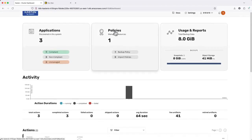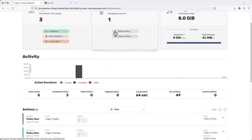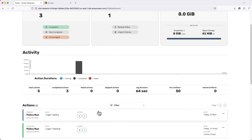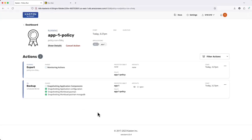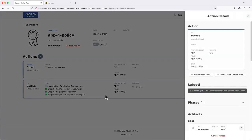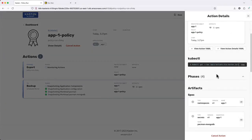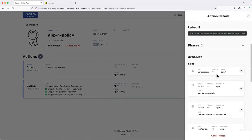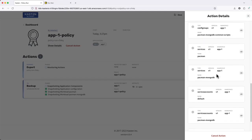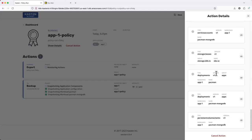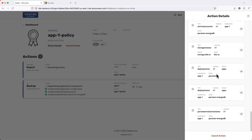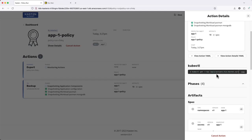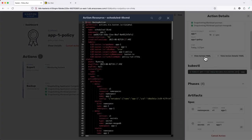Returning to the home screen, I can monitor the progress of my policy under Actions. Expanding the action, we see additional detail, including an inventory of my application resources as they're captured, as well as a YAML view of the underlying action resources created by Kasten to backup and export App1.